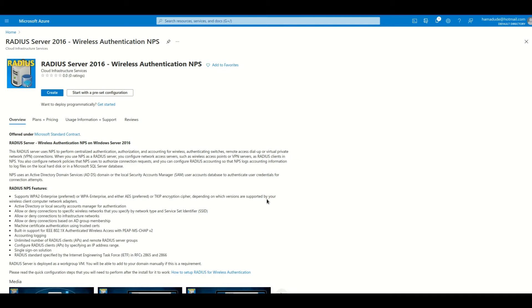In this video we are looking into deploying Radius Server 2016 on Microsoft Azure.